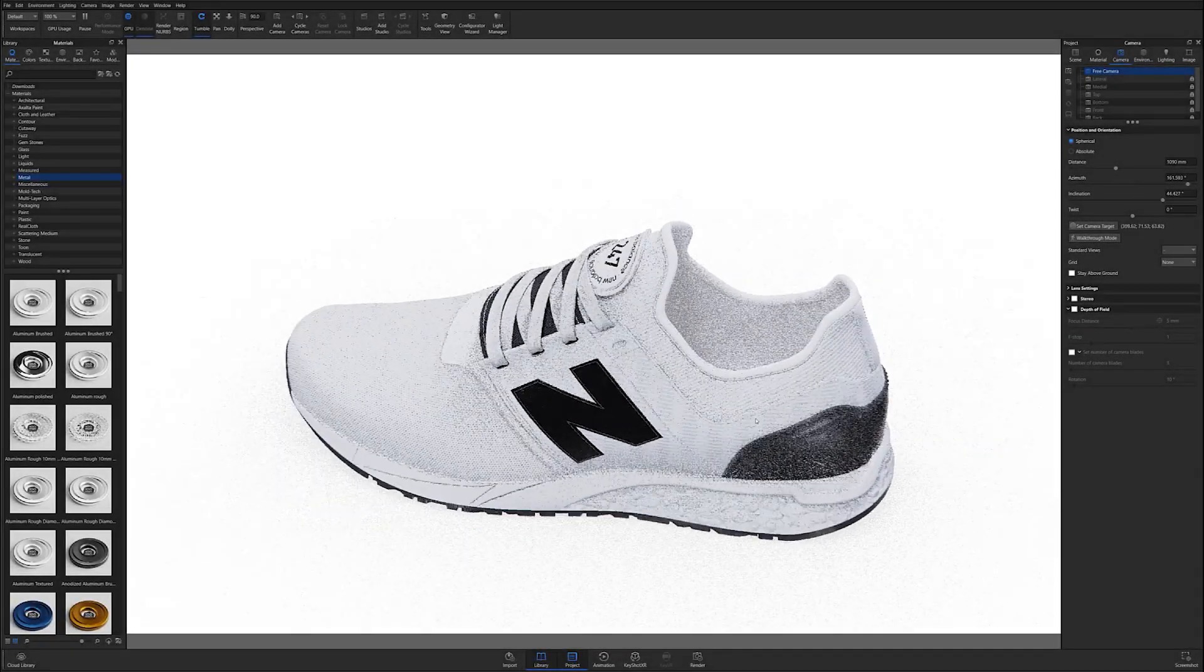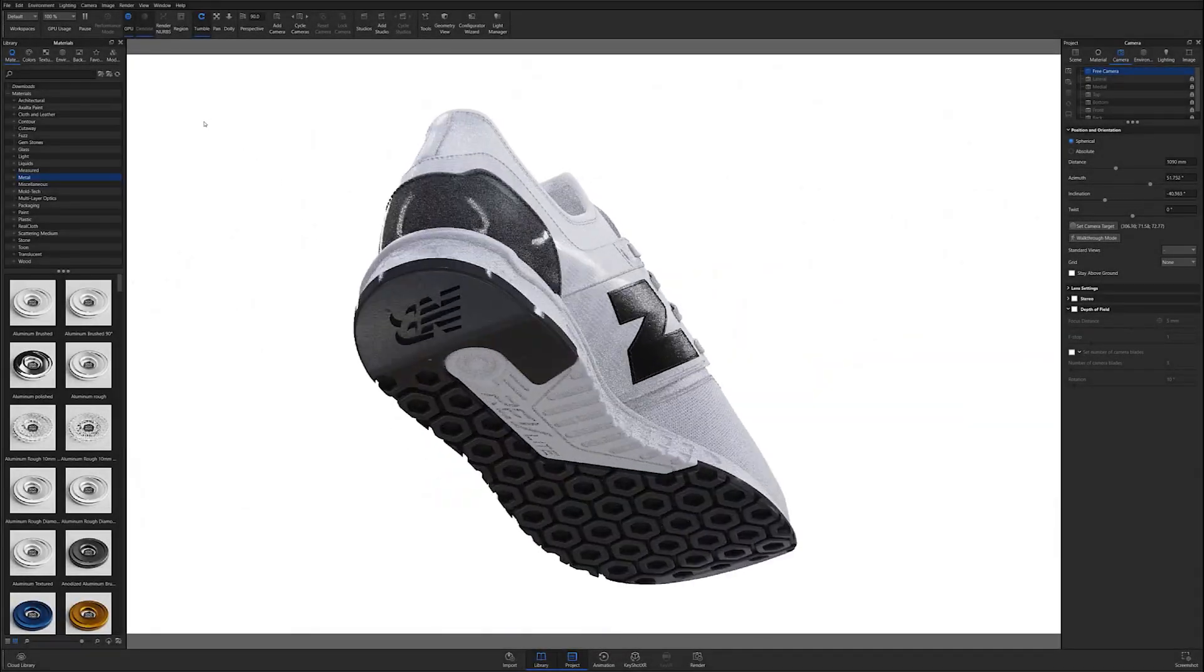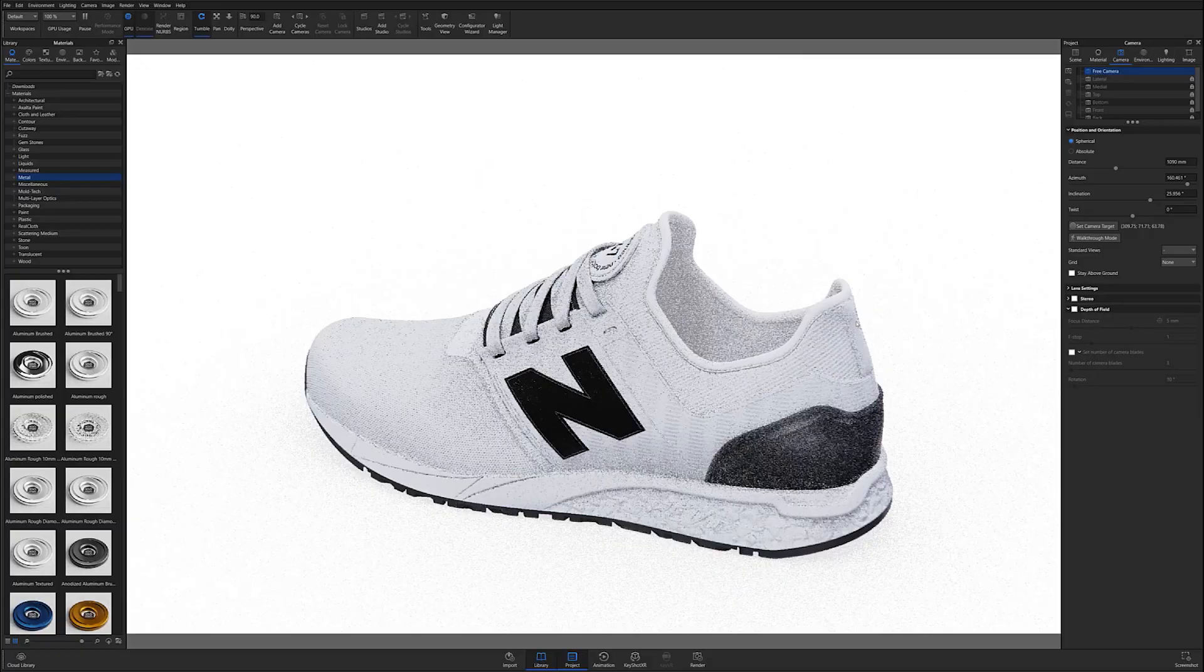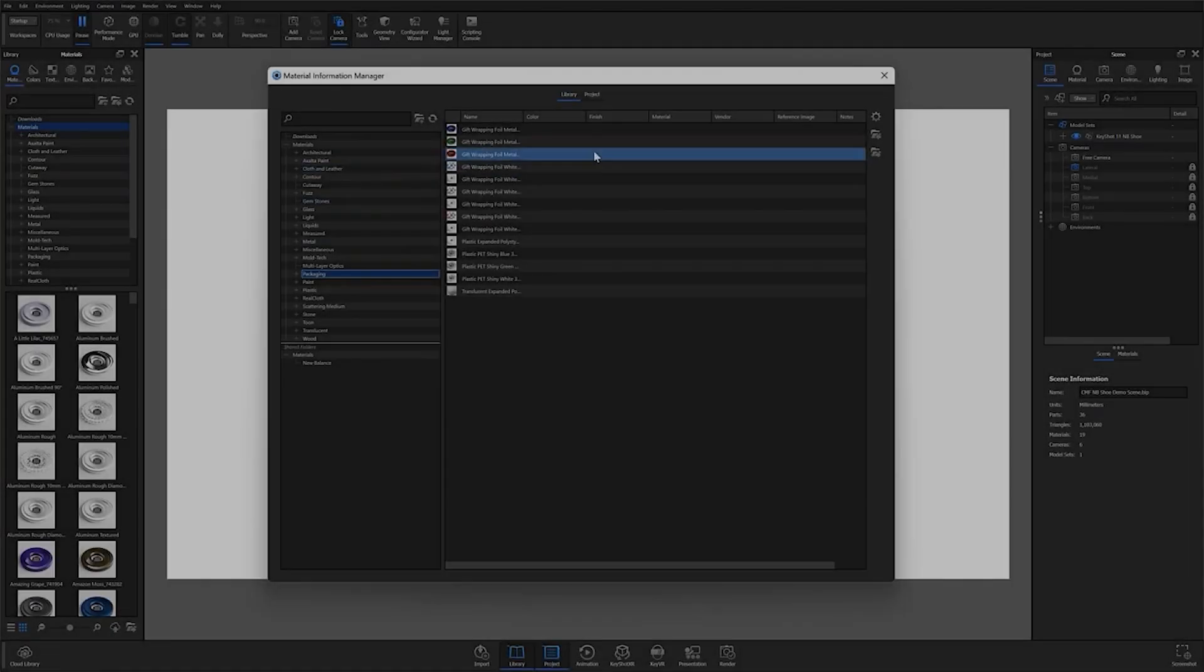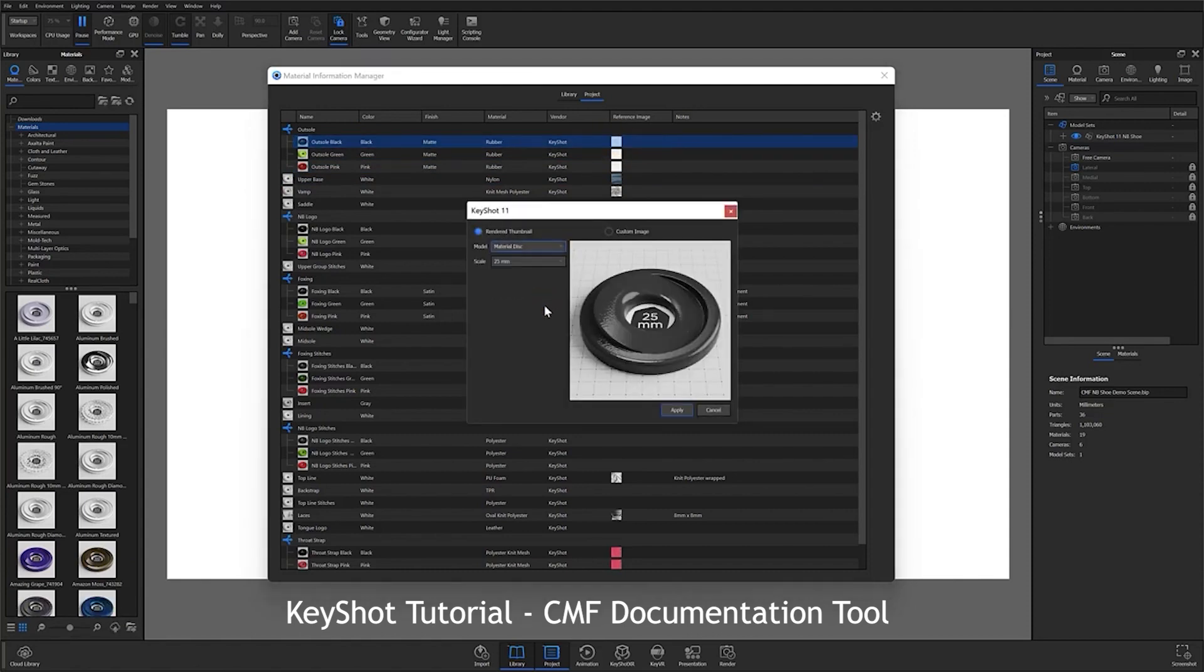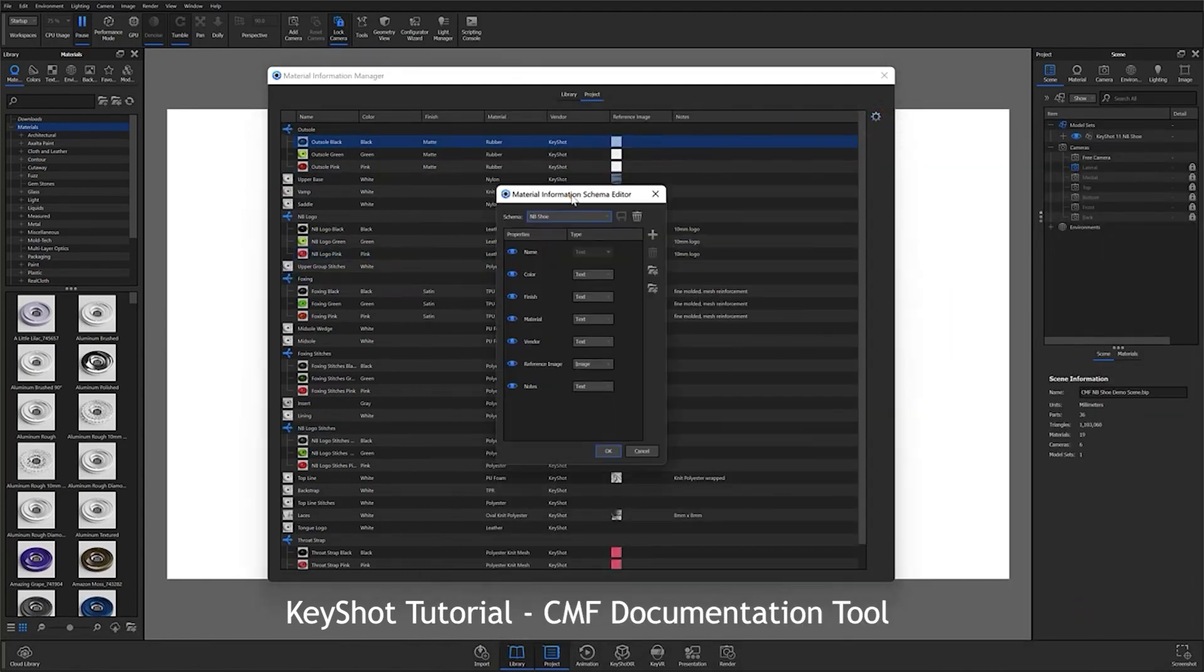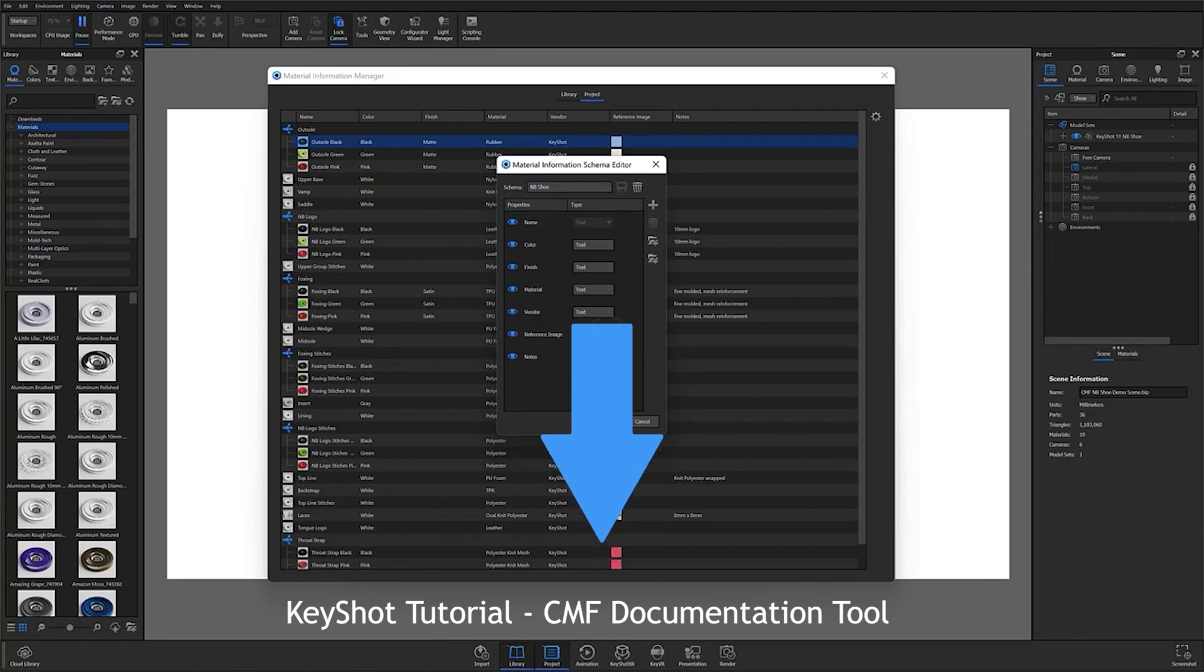To get started, make sure the scene you're working with is prepped and ready for outputting CMF data. If you aren't familiar with the process of prepping your files for CMF output, I highly recommend checking out our tutorial on using the CMF documentation tool before watching this video. If you'd like to watch that tutorial, you can find a link to it in the description below.